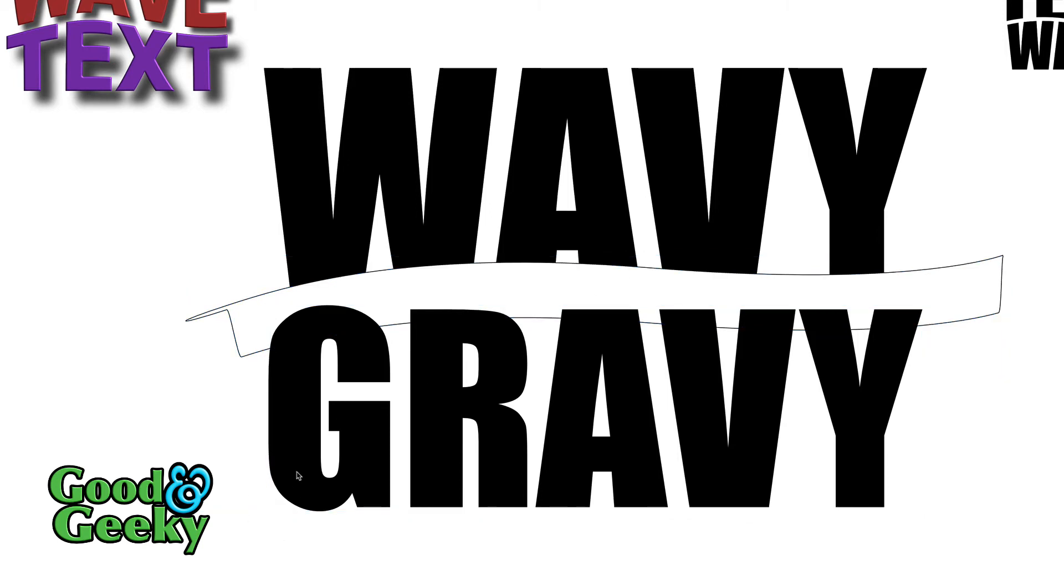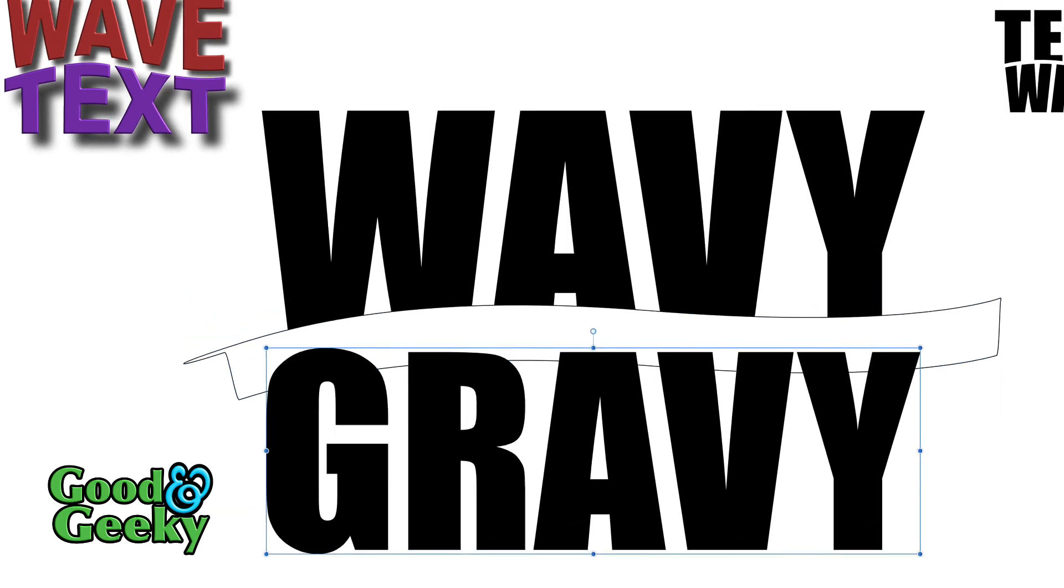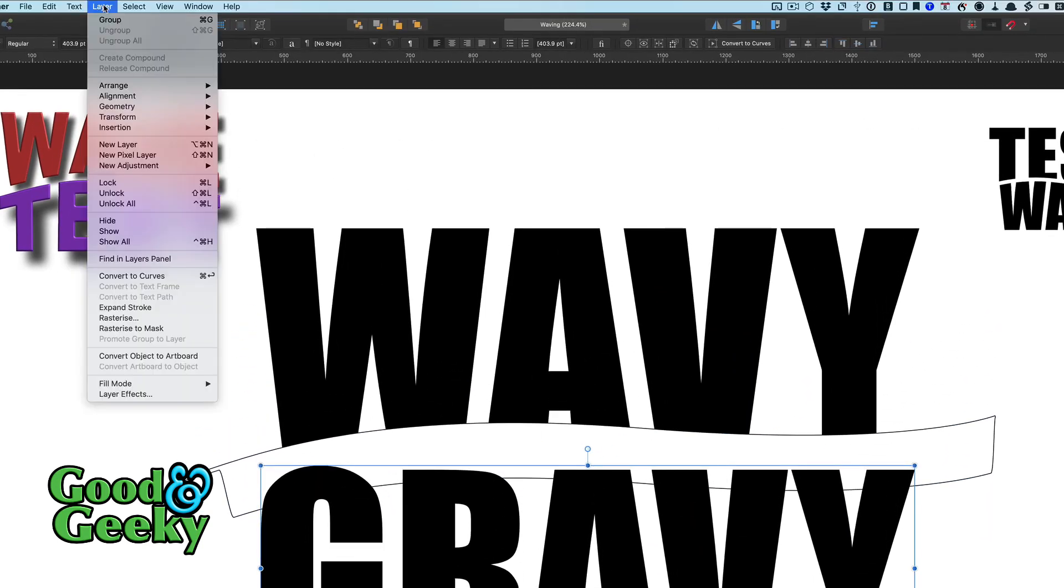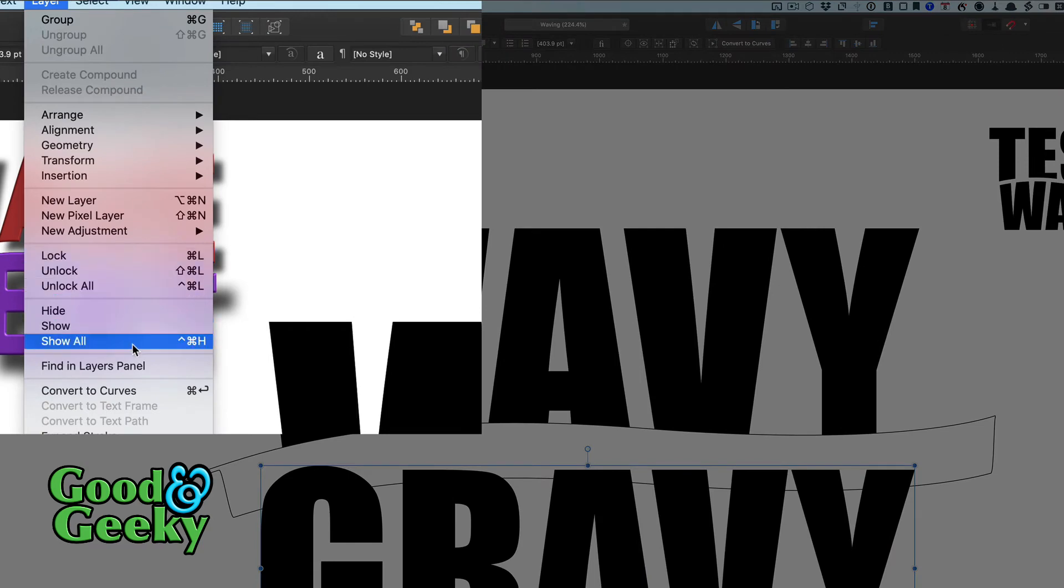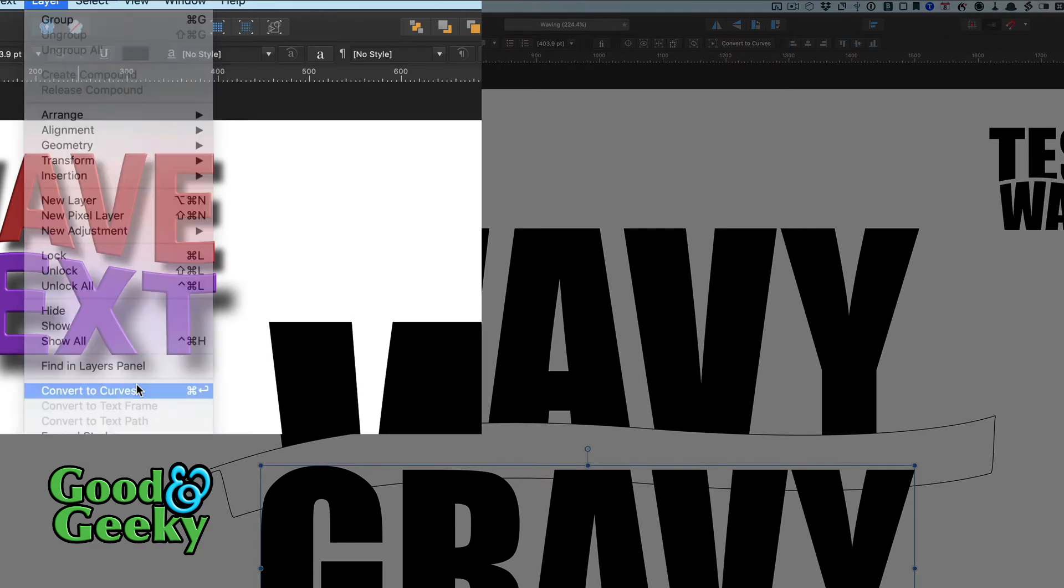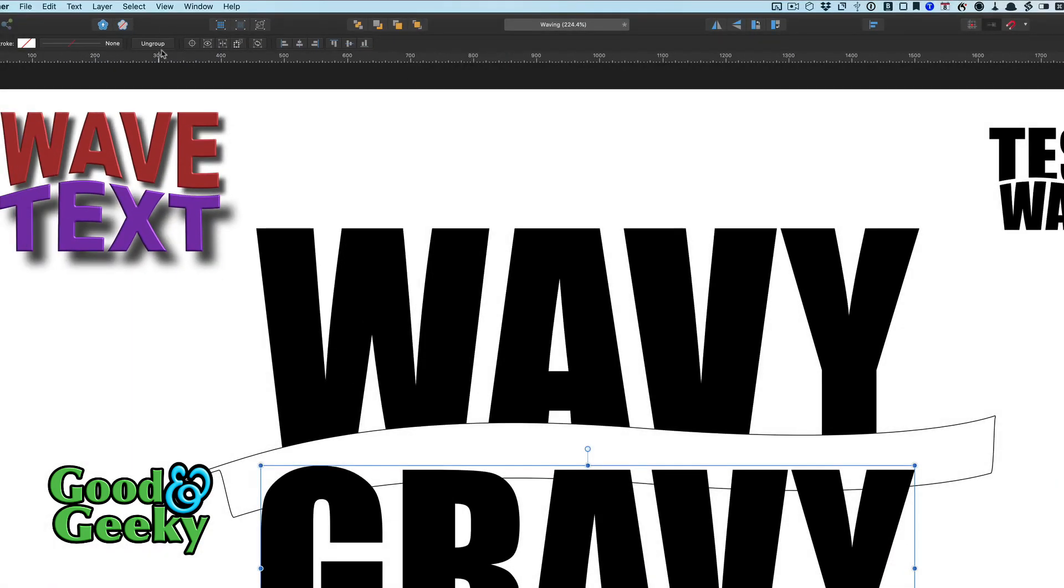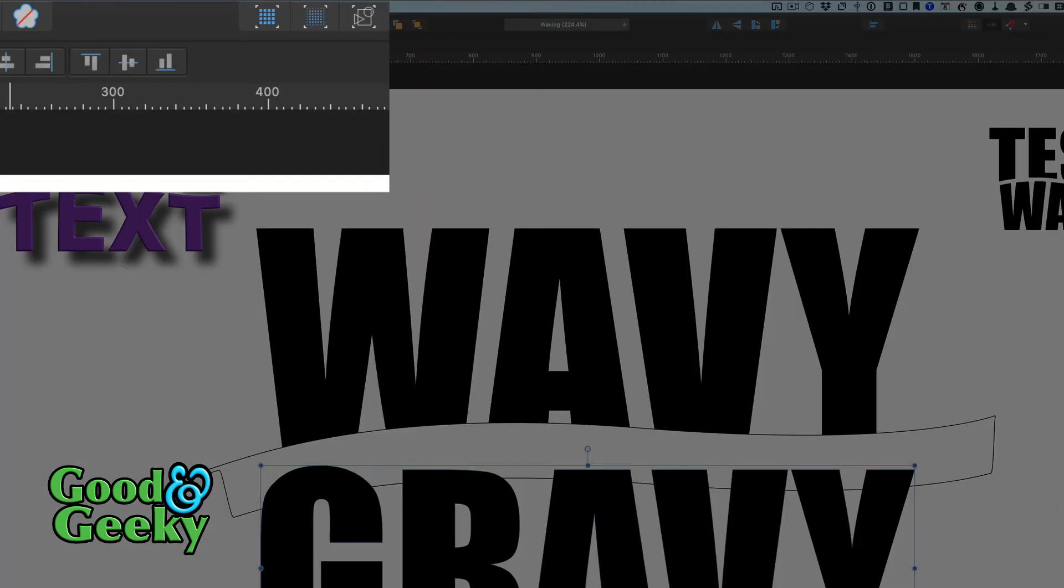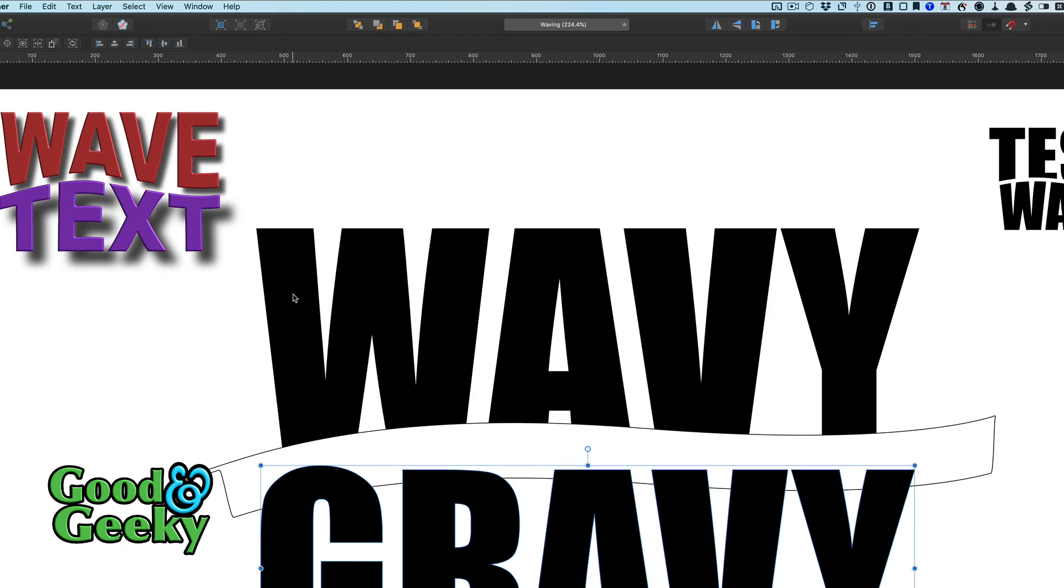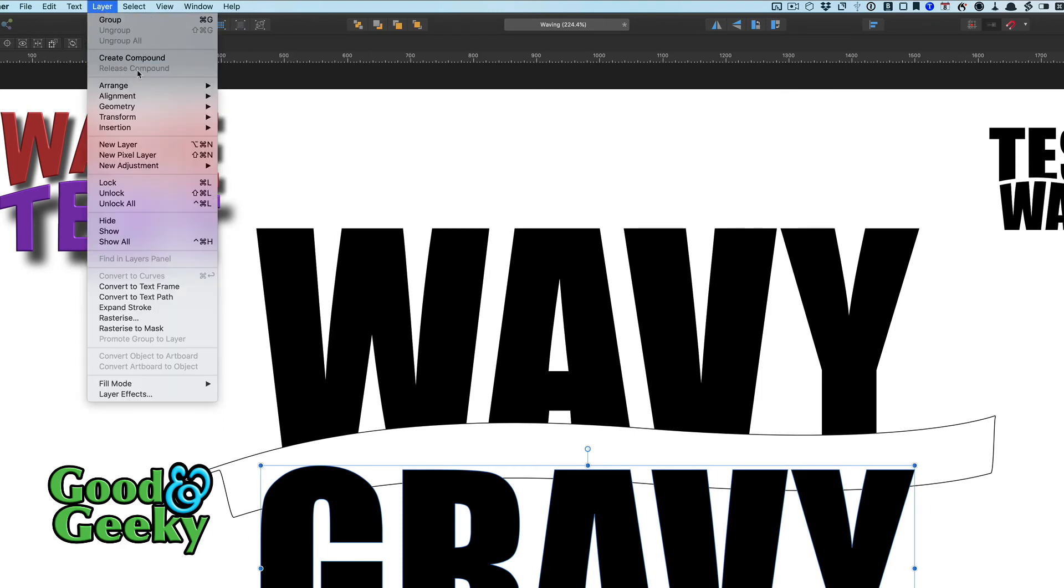Except that it's still text, so I've got to change that from text into convert to curves first of all. Then ungroup it, and then while it's still selected there, go back into this one here and create compound.